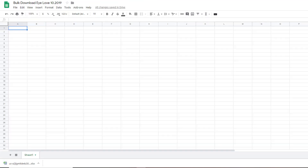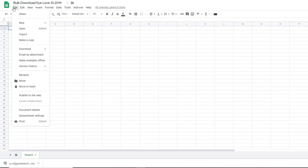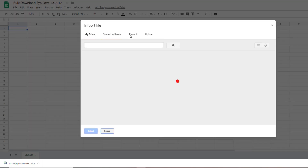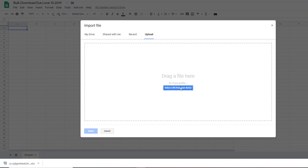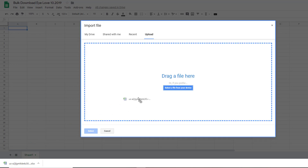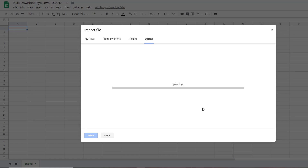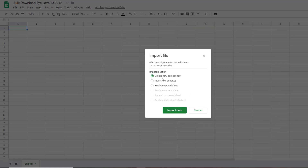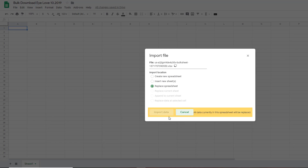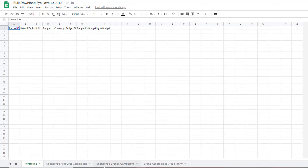I'm then going to open a Google Sheet. I'll call it bulk download with my company name and the date. Then I'm going to import that new spreadsheet into this bulk sheet — go to File, Import, Upload, and select the file from your device, or you can just drag it in. Once you pull it in, you'll see three sheets at the bottom. The only one I care about is the Sponsored Products campaign, so I'm just going to delete the other ones.